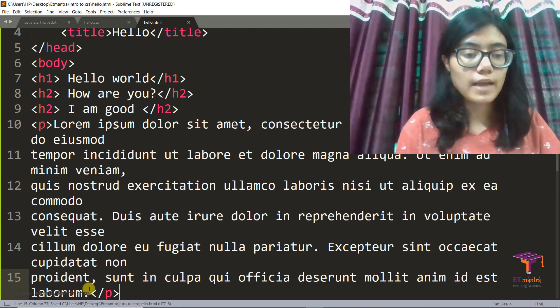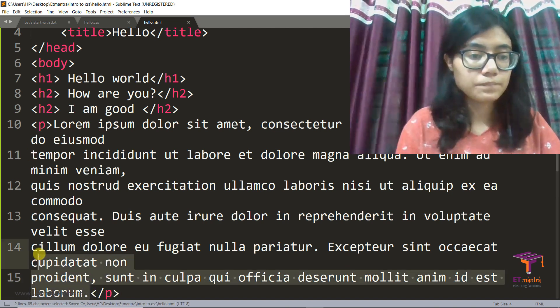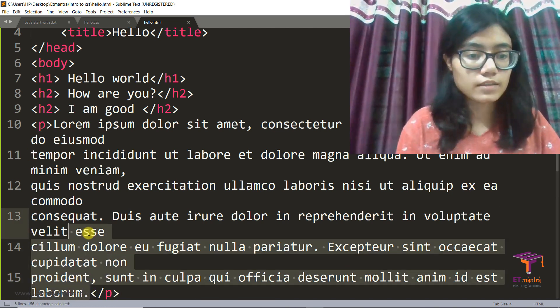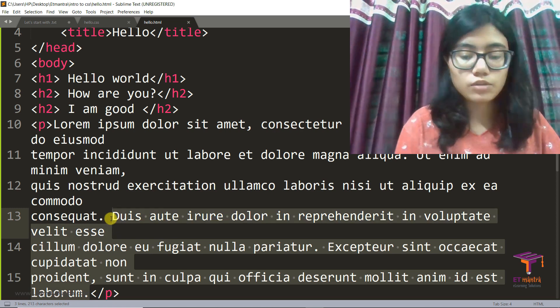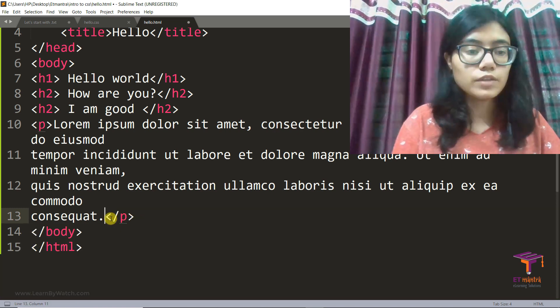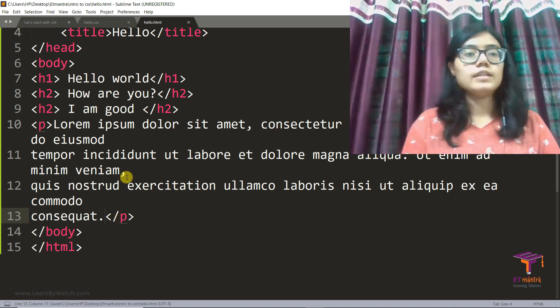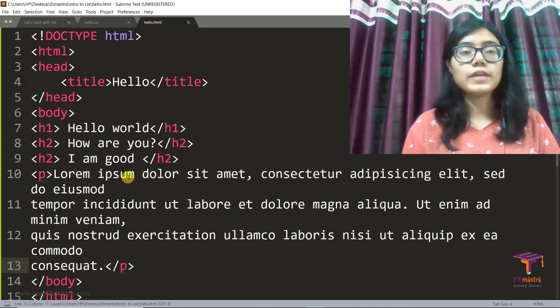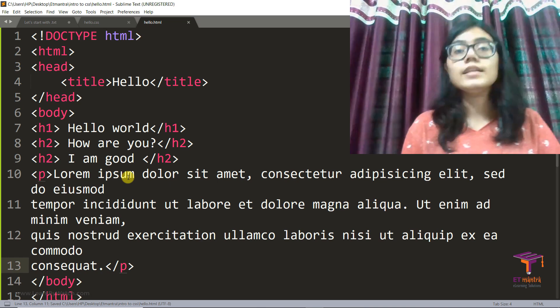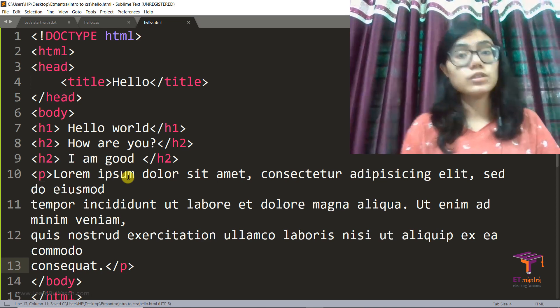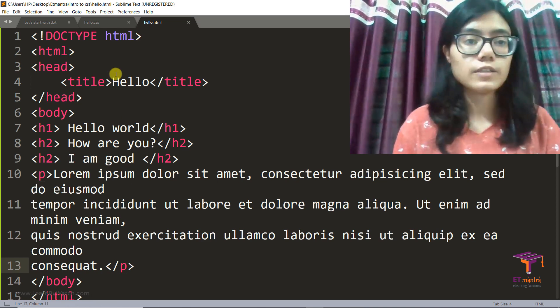And a paragraph tag with some lorem ipsum and then close this tag. This is your paragraph. We will just remove some part of it because it's too long. So perfect.